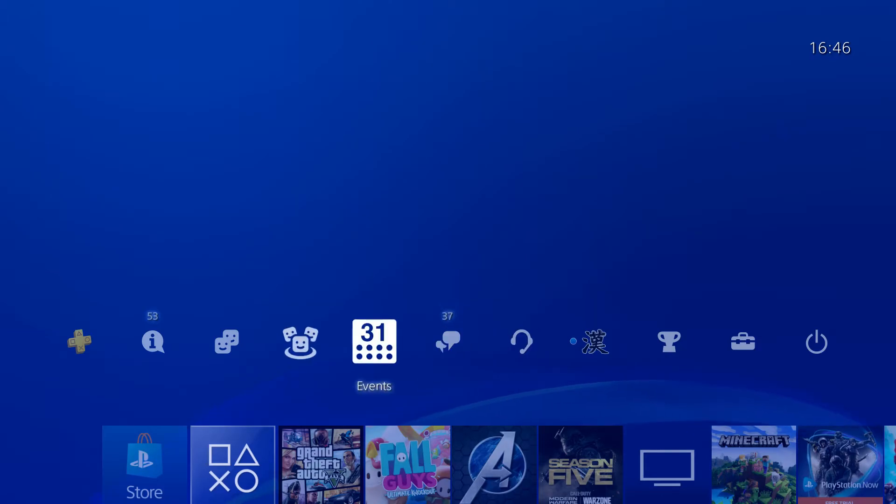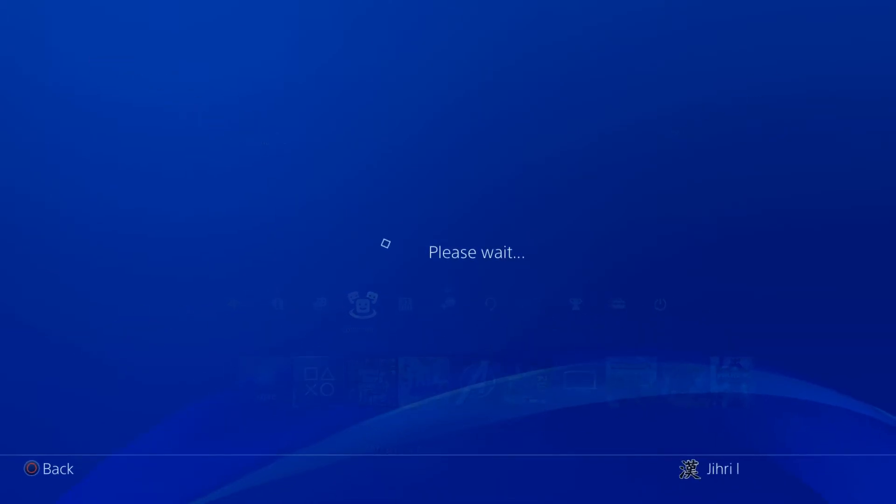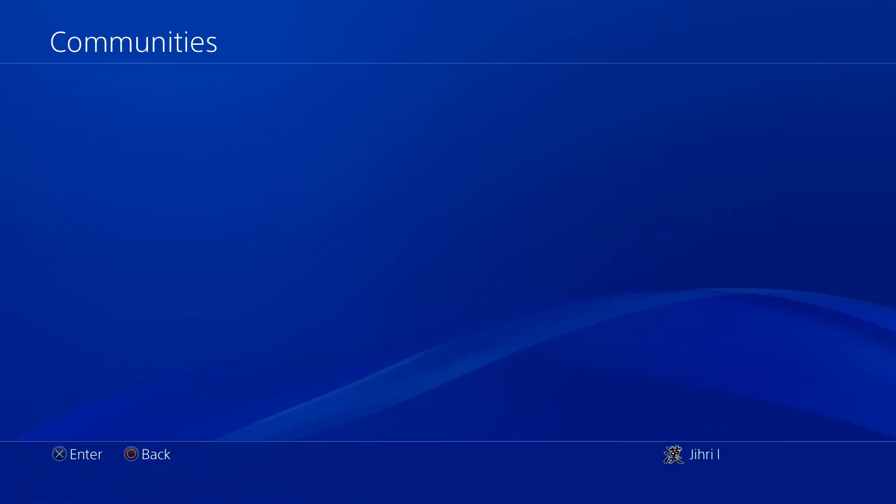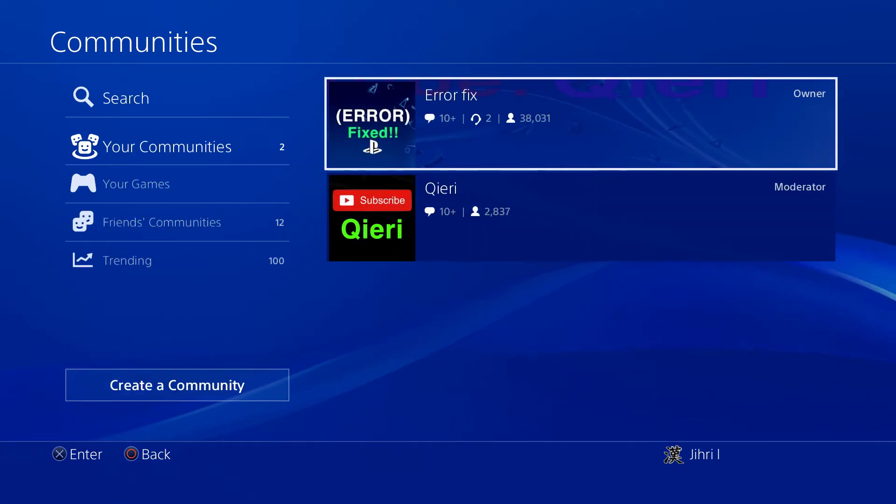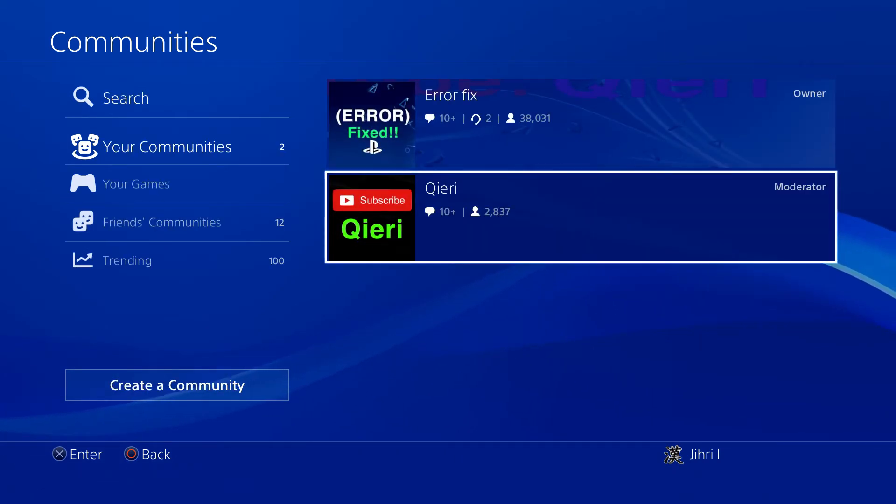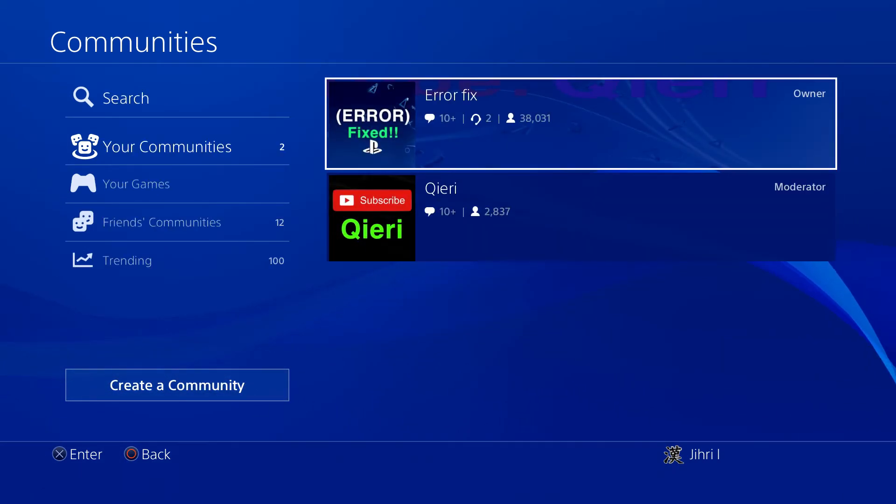like I showed you. But if you have problems guys, what you can do is you can join the community, Error Fix, like you see on here. And also Qieri if you want, and you can help me out.